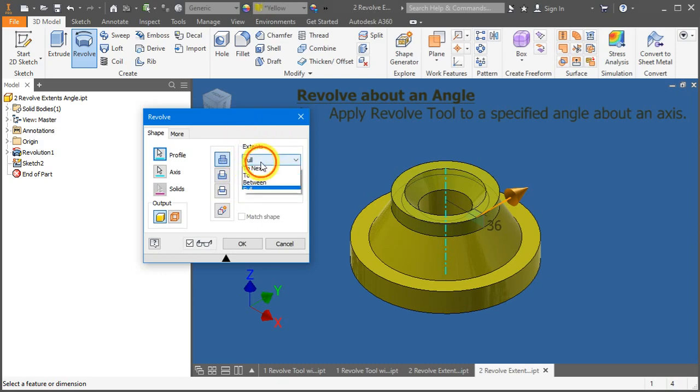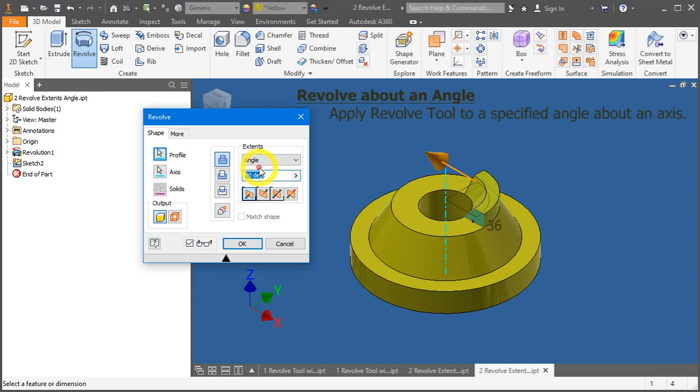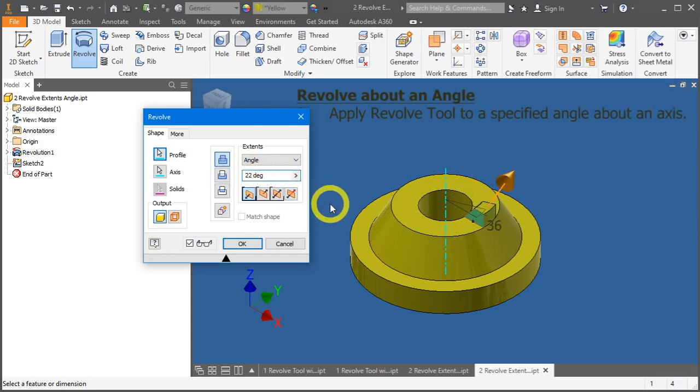On the extents, expand it and change it to angle. And change this 90 degrees to 225.